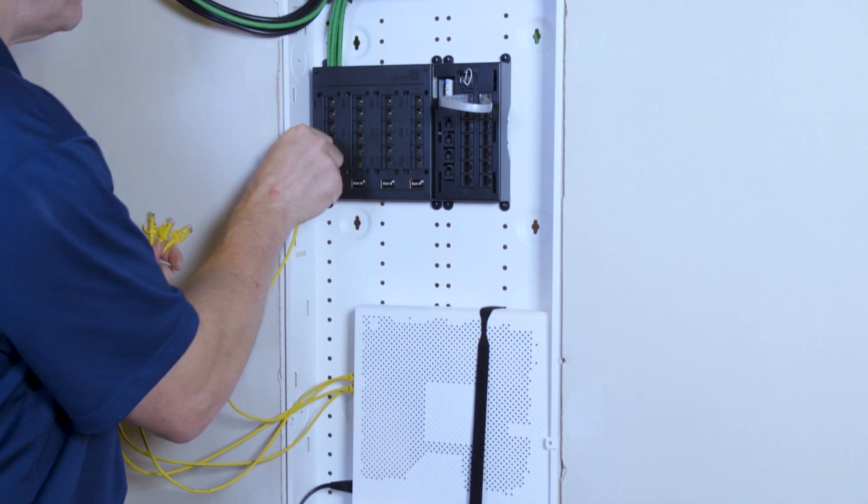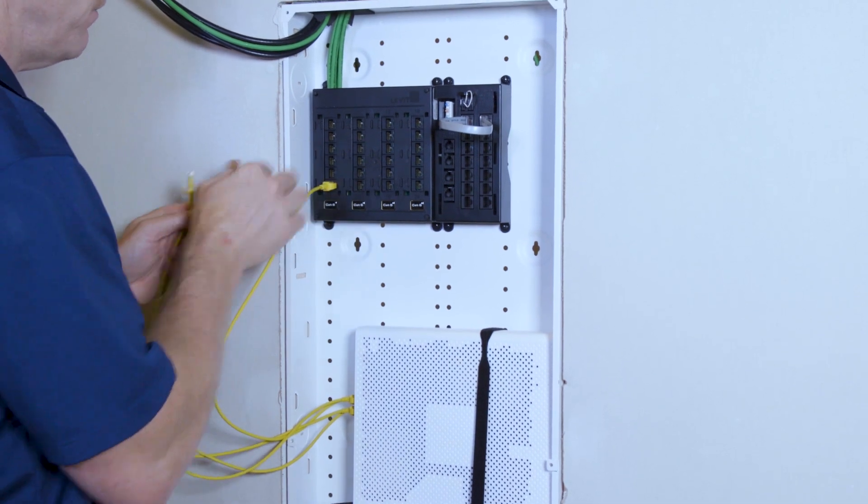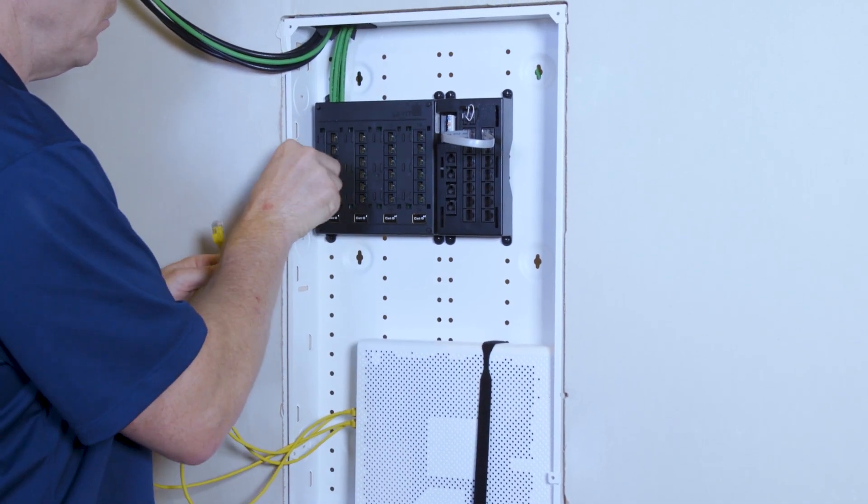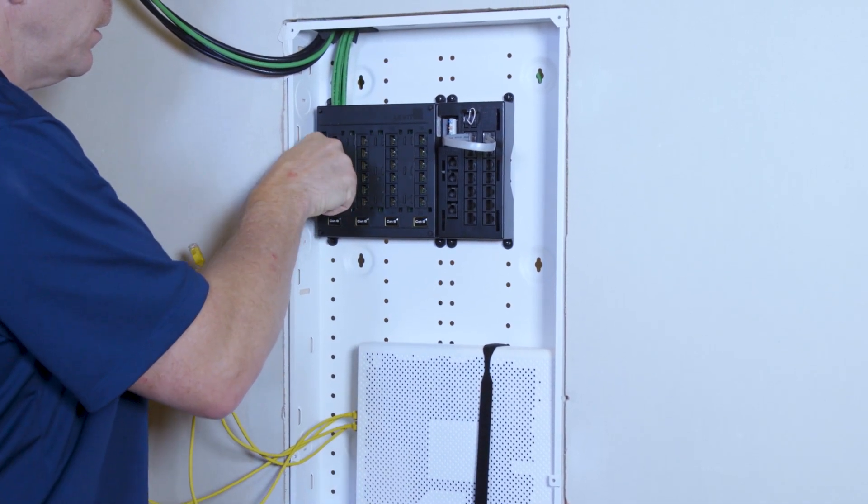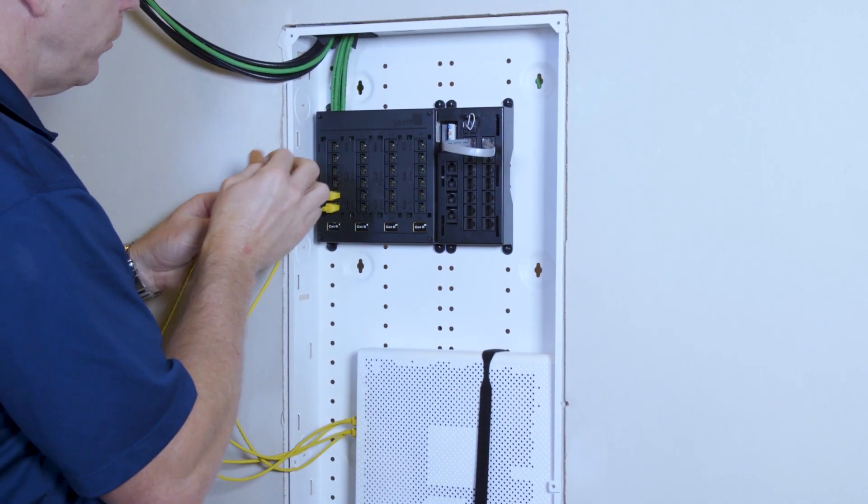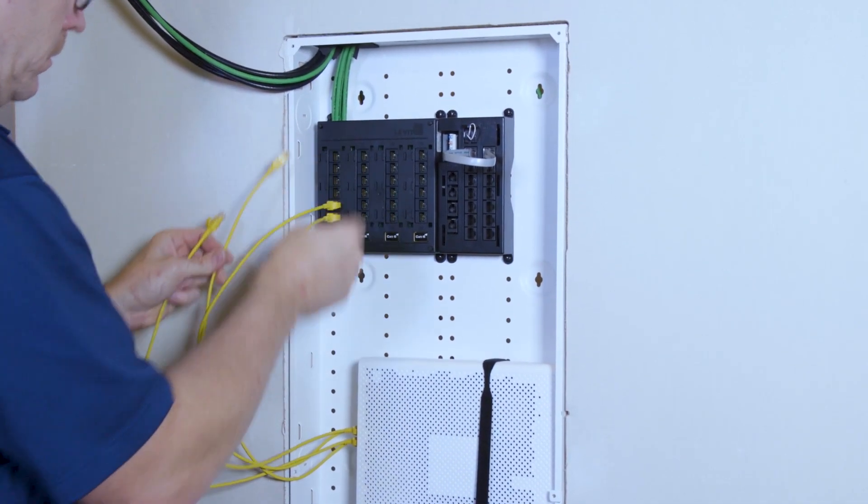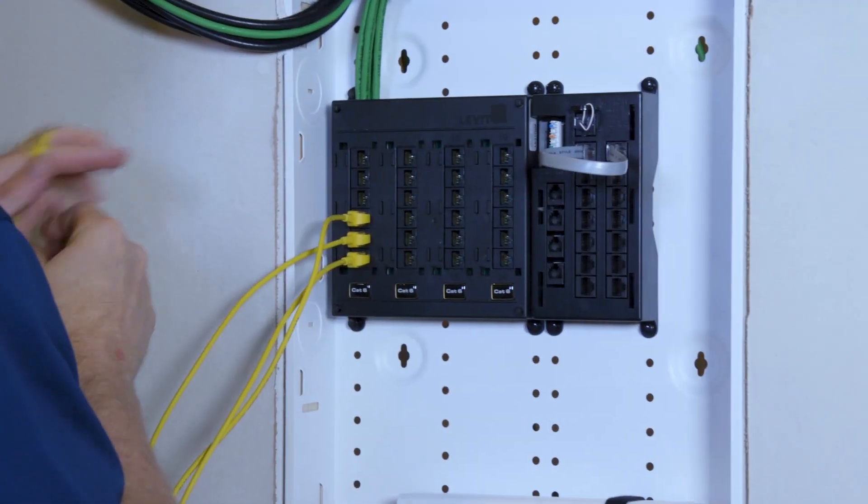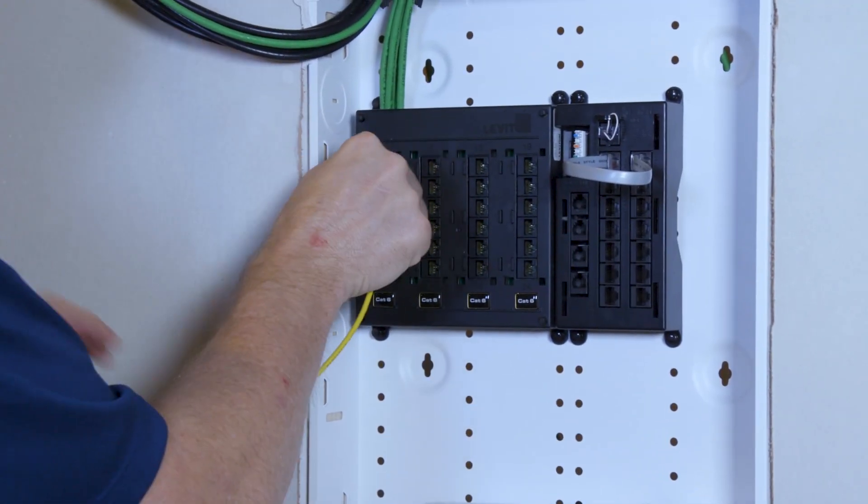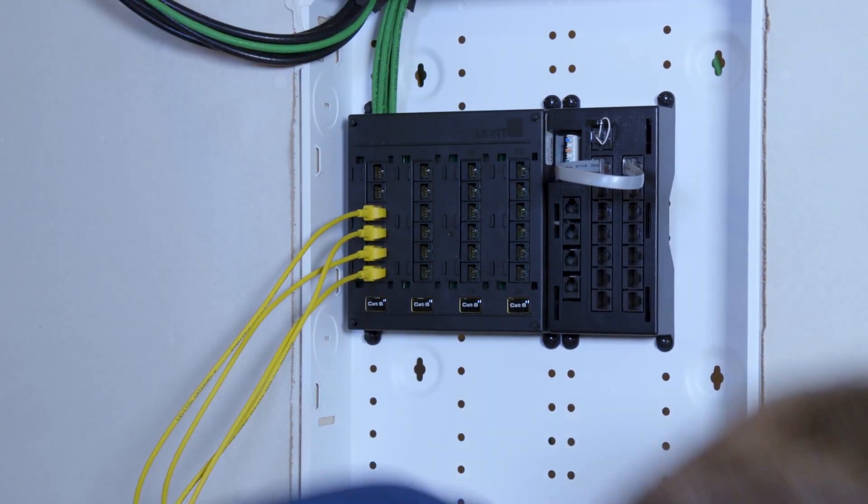We'll plug them in to patch into bedroom one, bedroom two, master bedroom, family room.